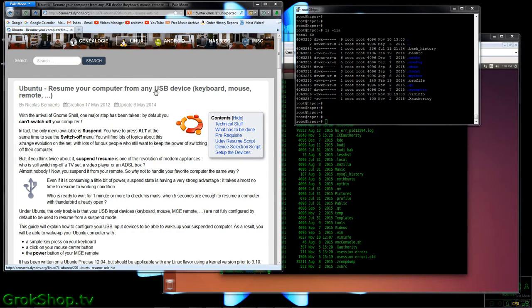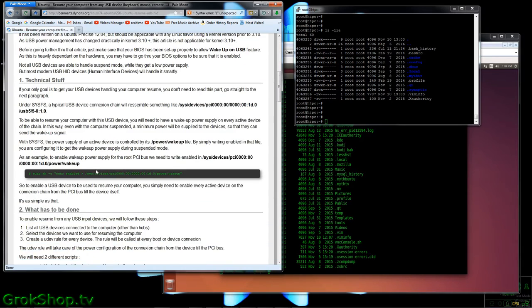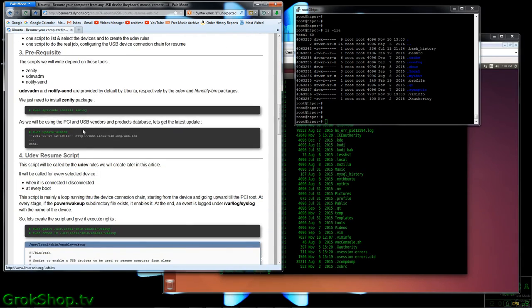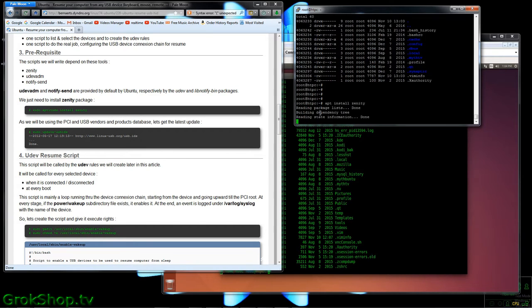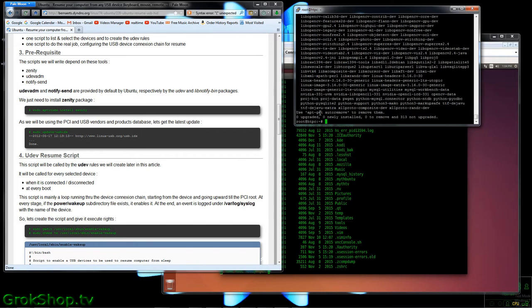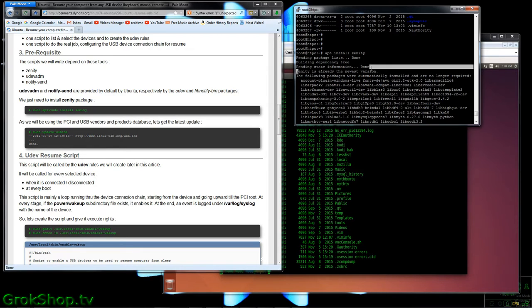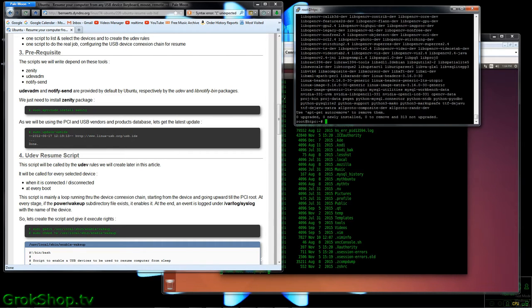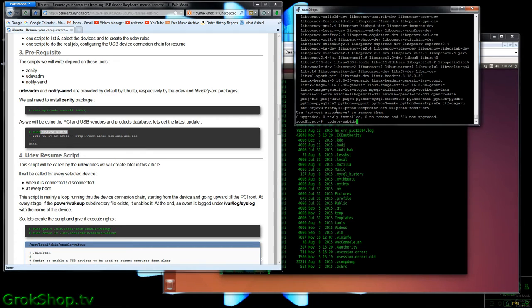So be aware there is a way to do this manually. This is more than just a how-to write-up by Bernard, he's offering up some scripts to use and they're pretty simple scripts but they do simplify the process. So he's got a few dependencies listed here. Two of them are already included by default in Ubuntu, just Zenity needs to be installed, so we're doing that here. So it looks like my Zenity is already the latest. Note that I'm doing everything as root, which you can do, or of course you can do everything with sudo. Next up, he has us update the PCI and USB vendor and products database.